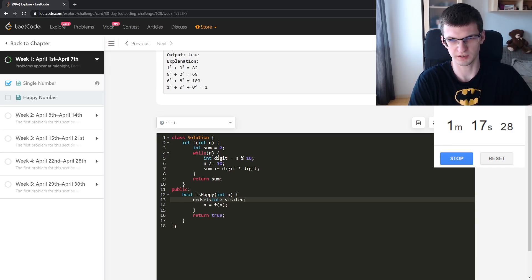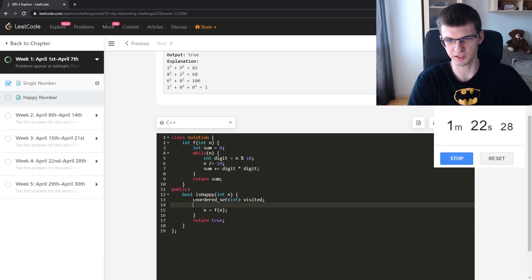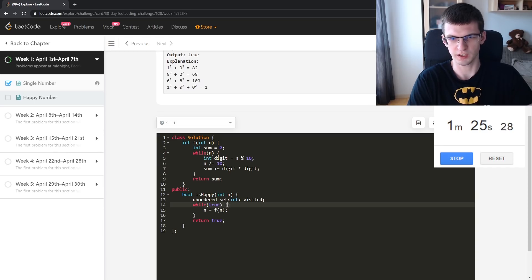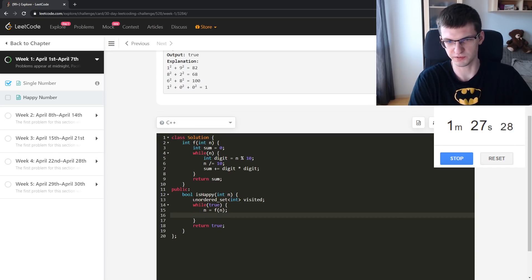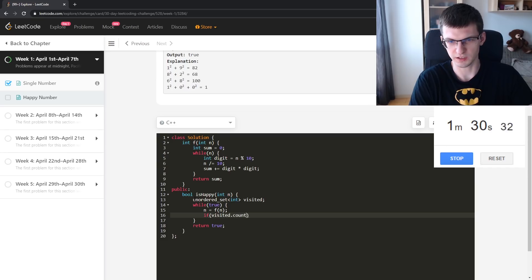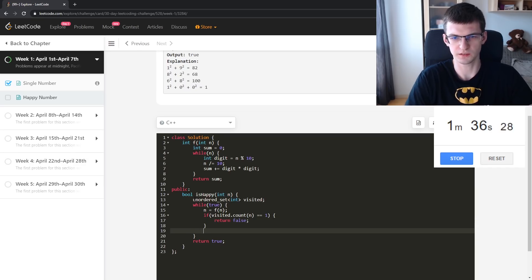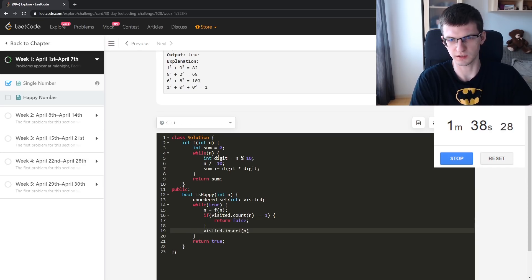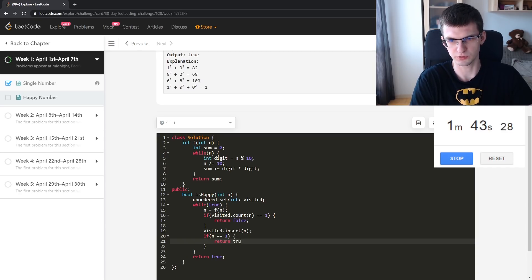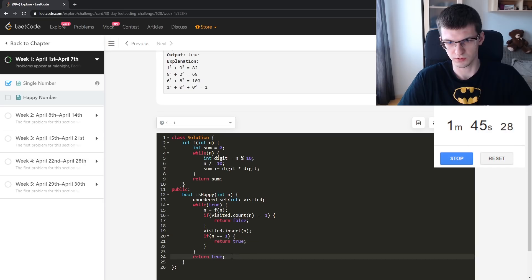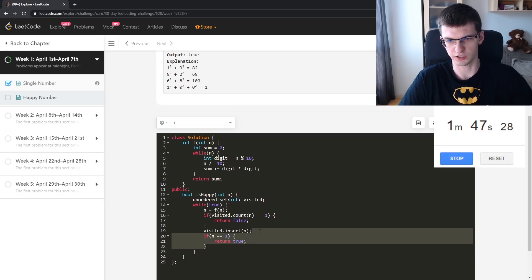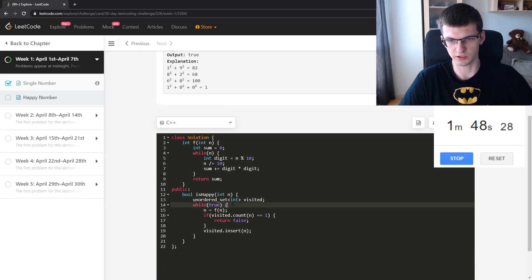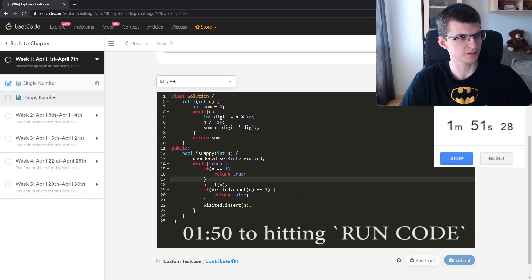Let's make an unordered set called visited. This will contain numbers that are already there. While true: n equals f of n. If visited already counts n, if it was visited, return false. Visited insert n. If n is 1, return true. I can never get past there.